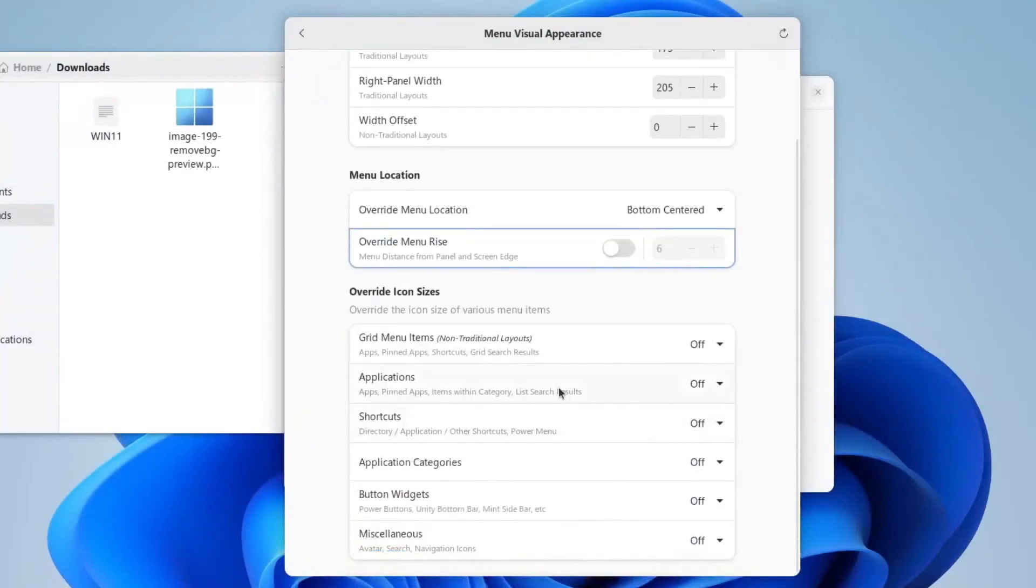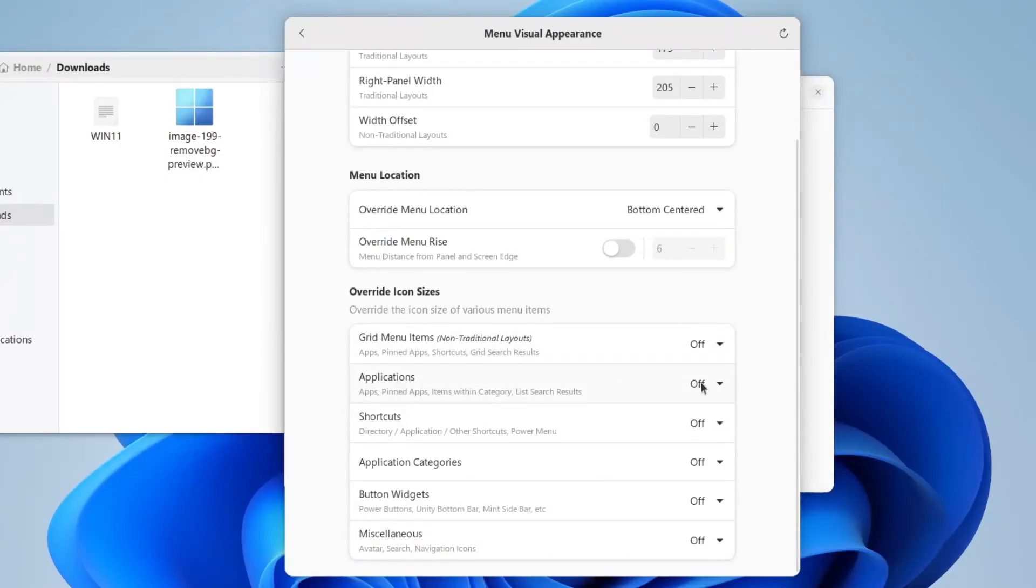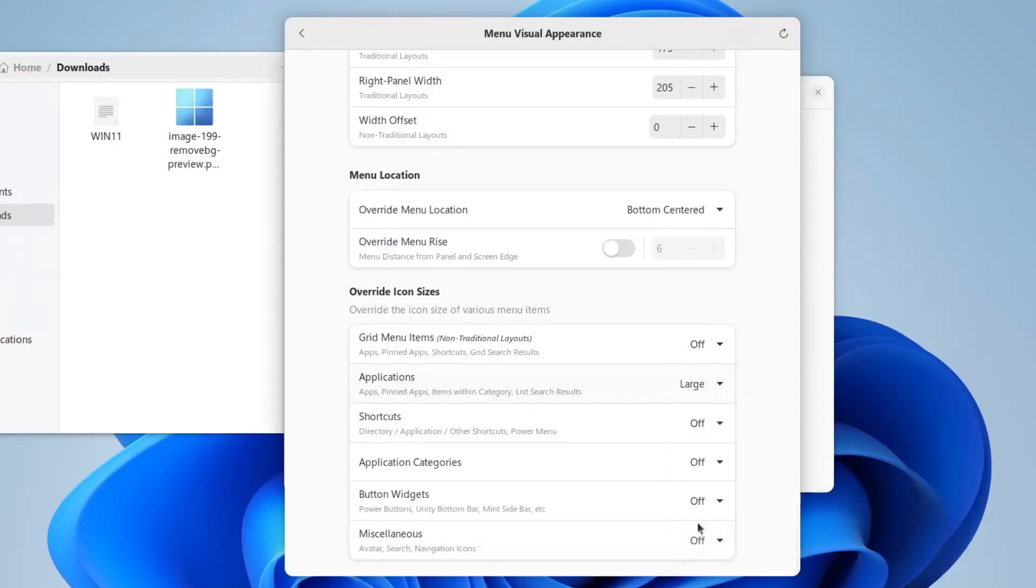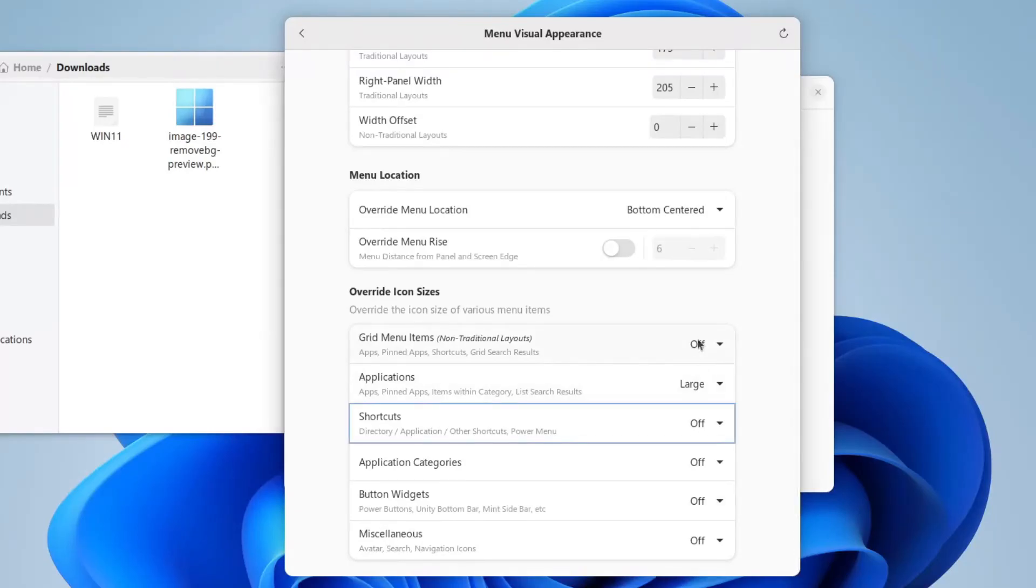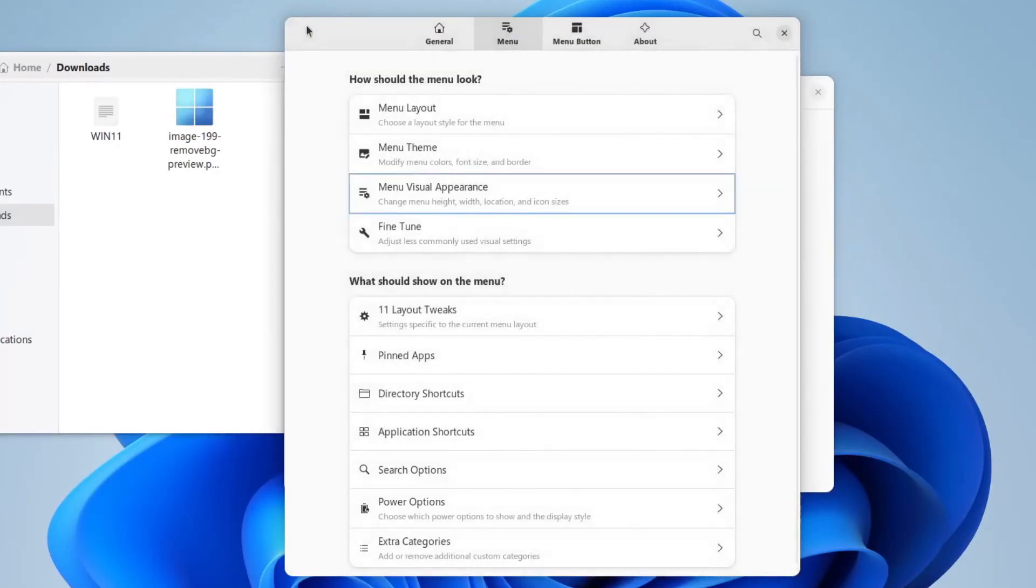Down here, you can go to override icon sizes, and make the applications large if you'd like. Of course this is just your personal preference. Now we will get out of this section, and click menu button.